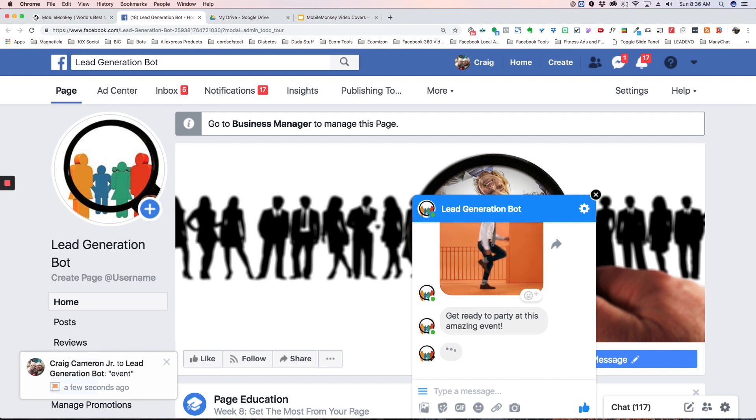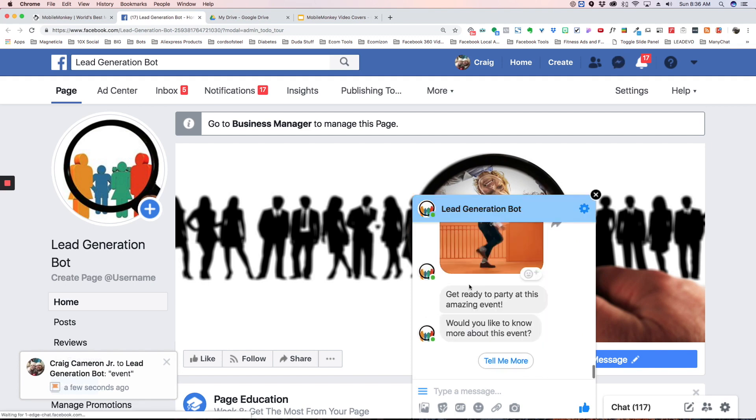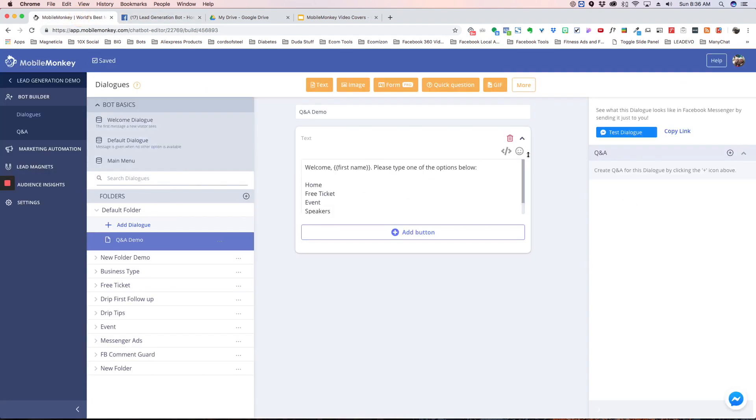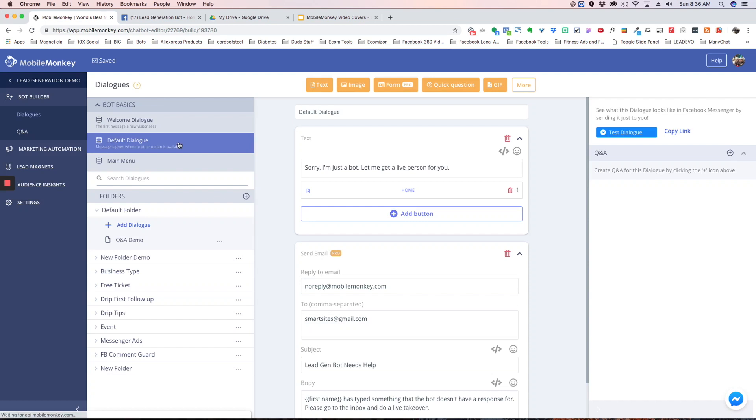So as you can see, by combining the question and answers with each of your dialogue pages, you're able to give your users different ways to interact with your bot.